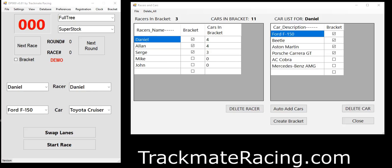Hello, welcome to Trackmate Racing. My name is Daniel and I'm going to show you the Bracket Racing software where you can drag race a couple hundred cars. Let's start with the workflow.